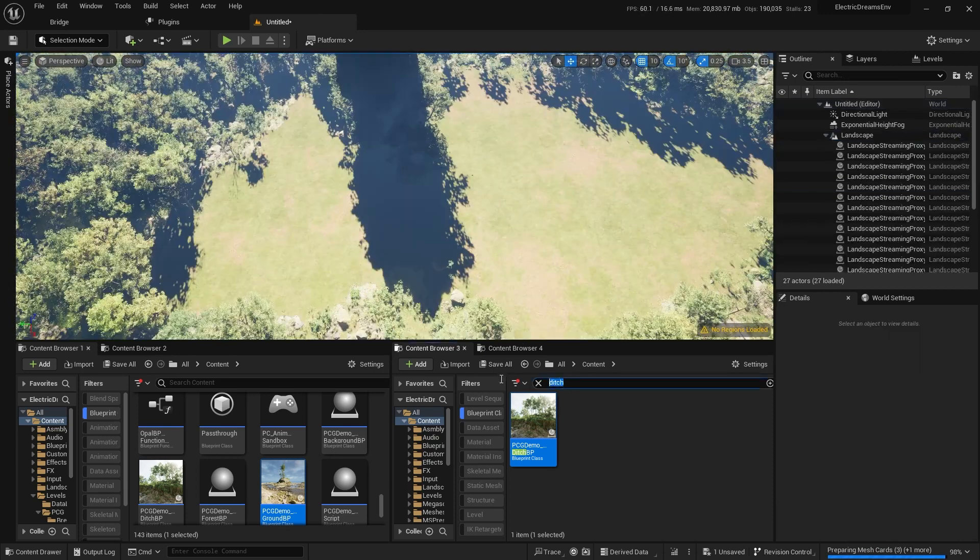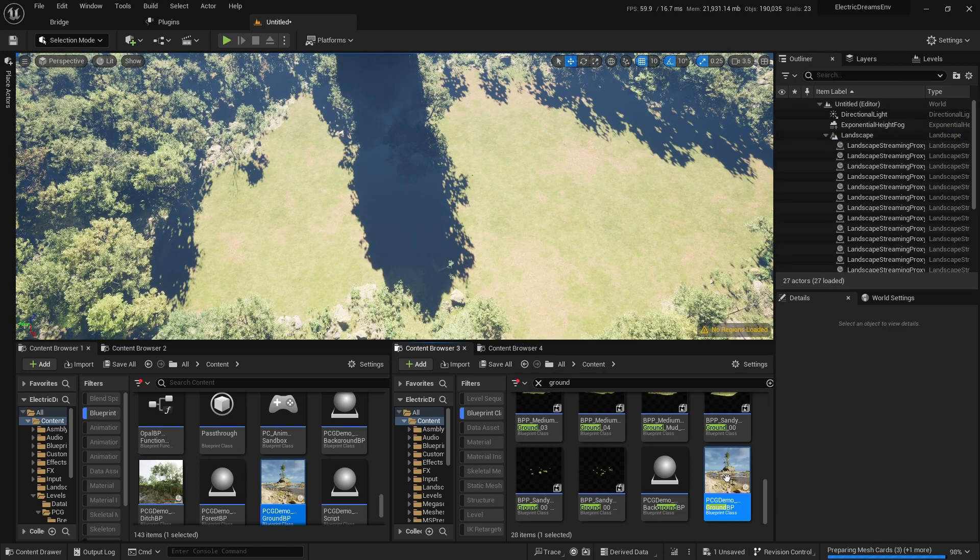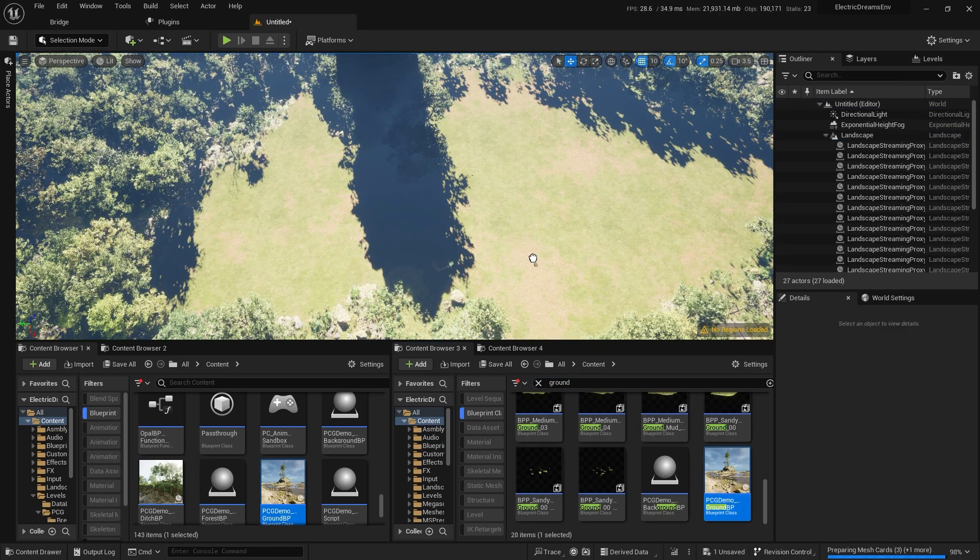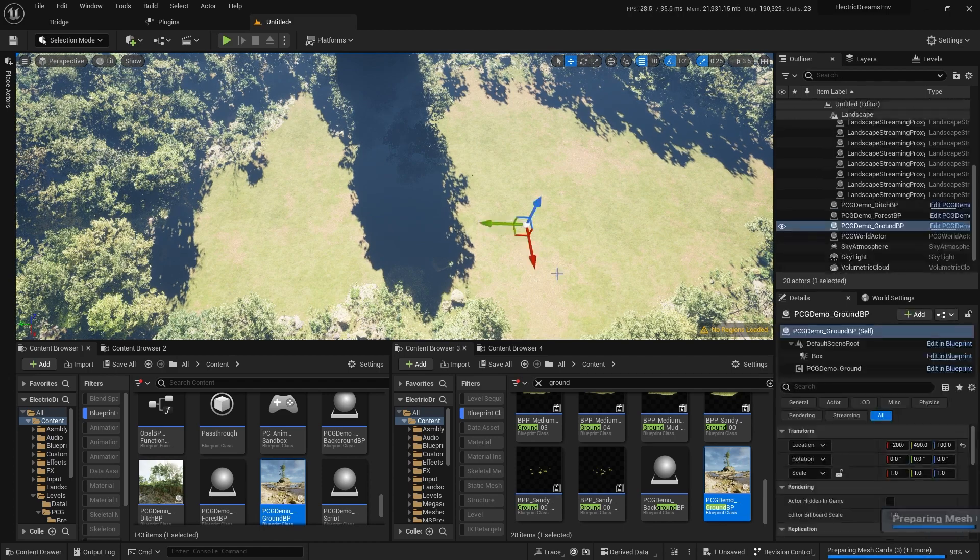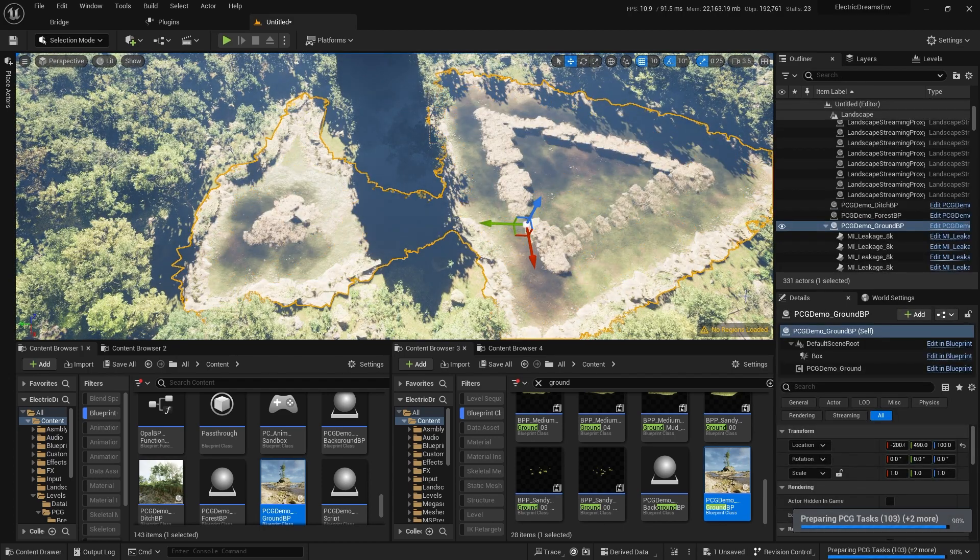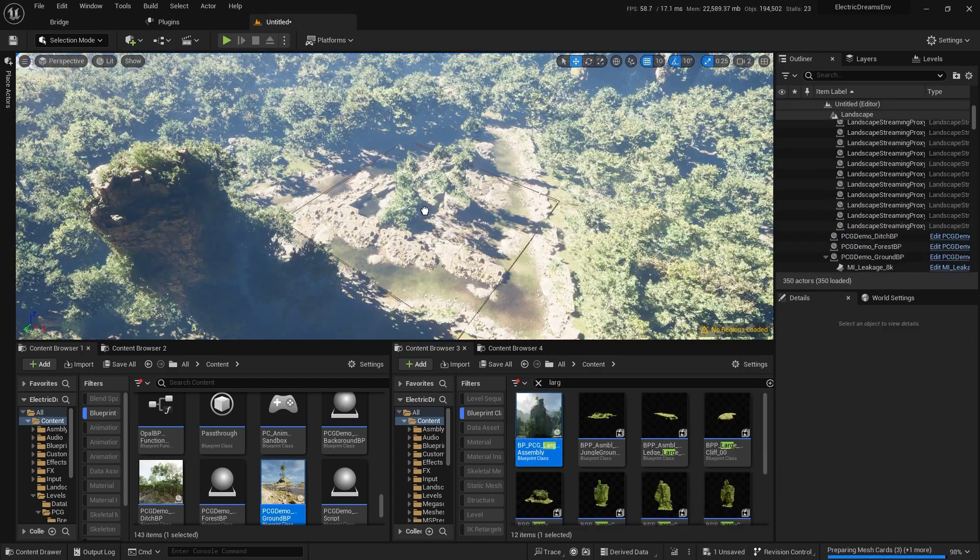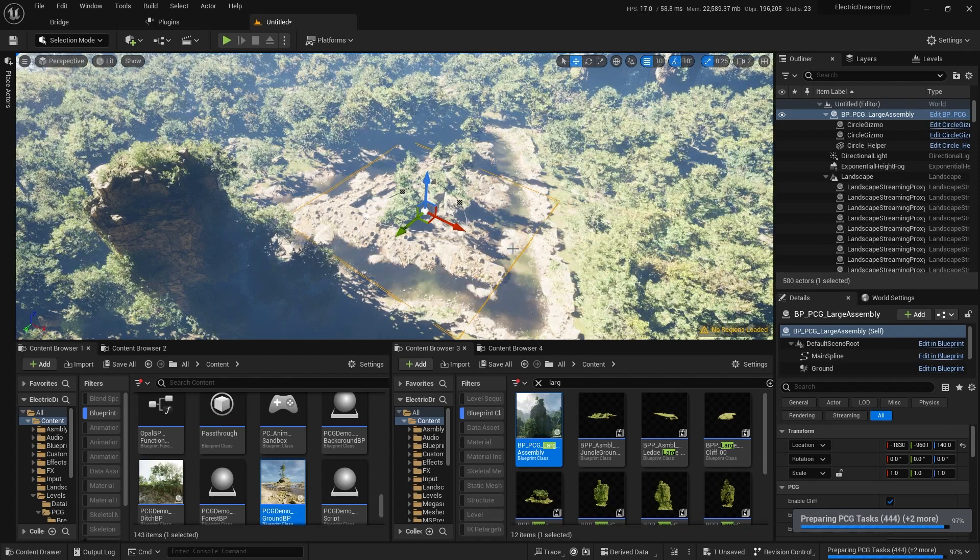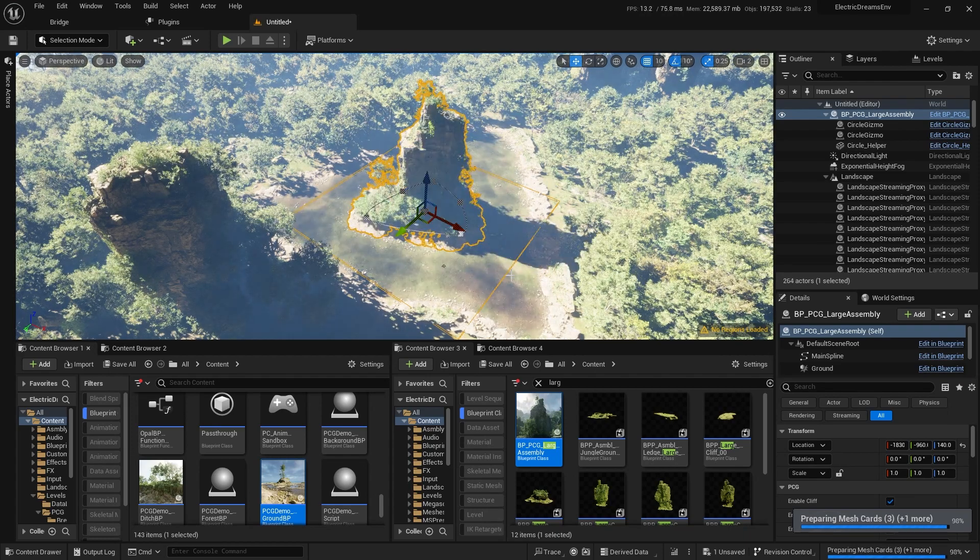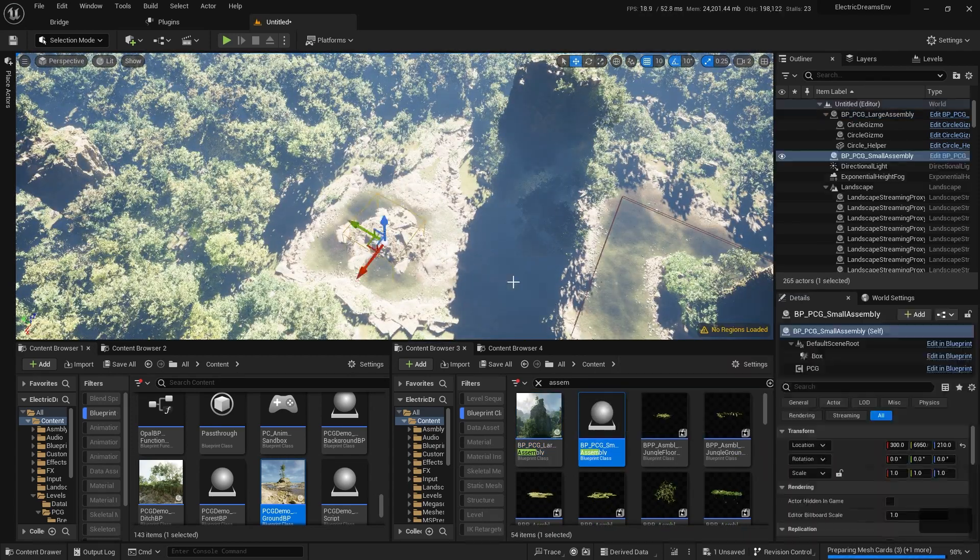To make our cutout look better, we will search for the ground blueprint. Drop it into the scene. Now our cutout looks way better. We can also add large assembly and small assembly into our scene.